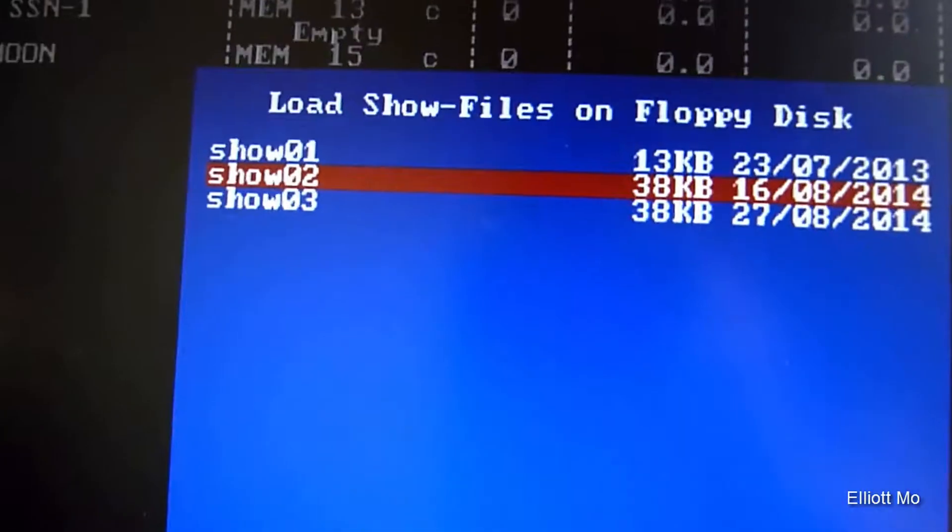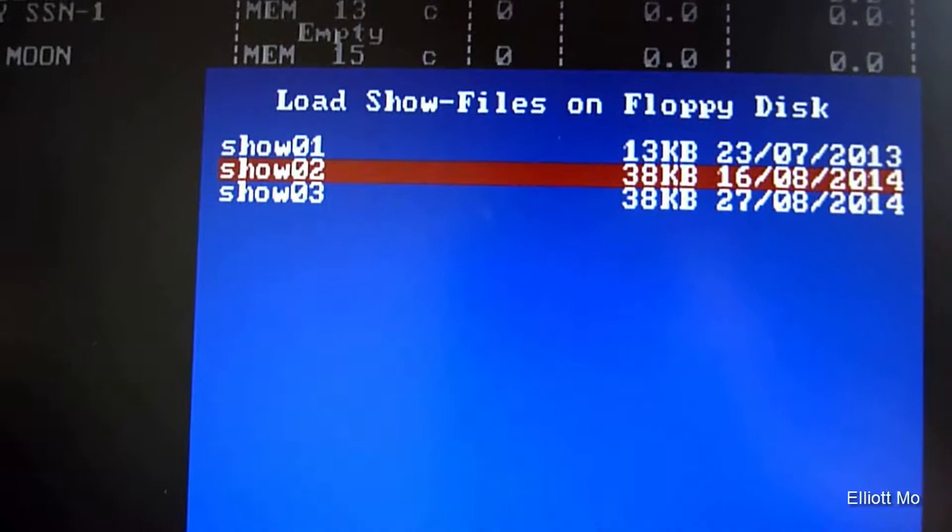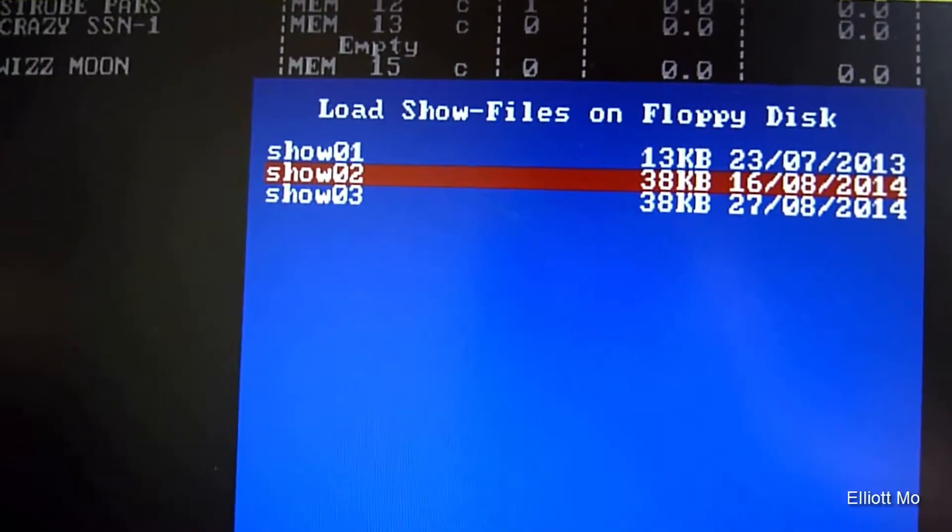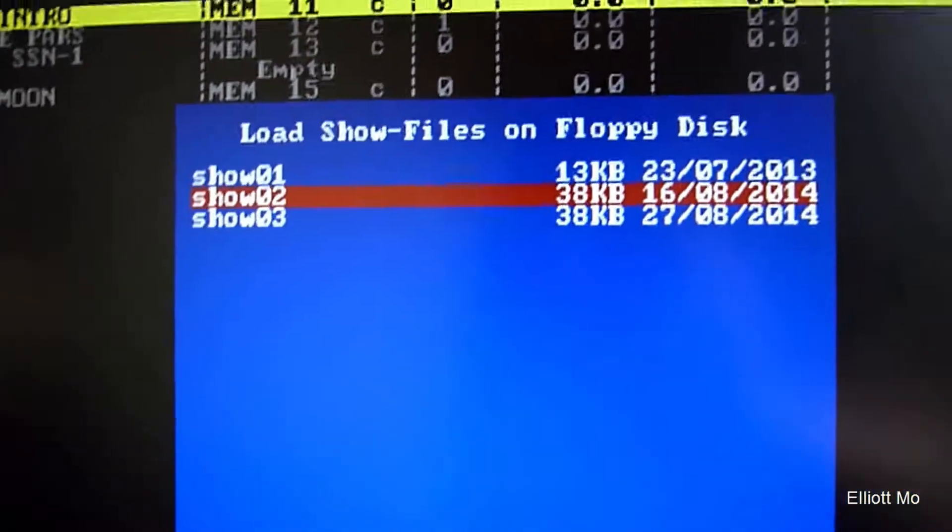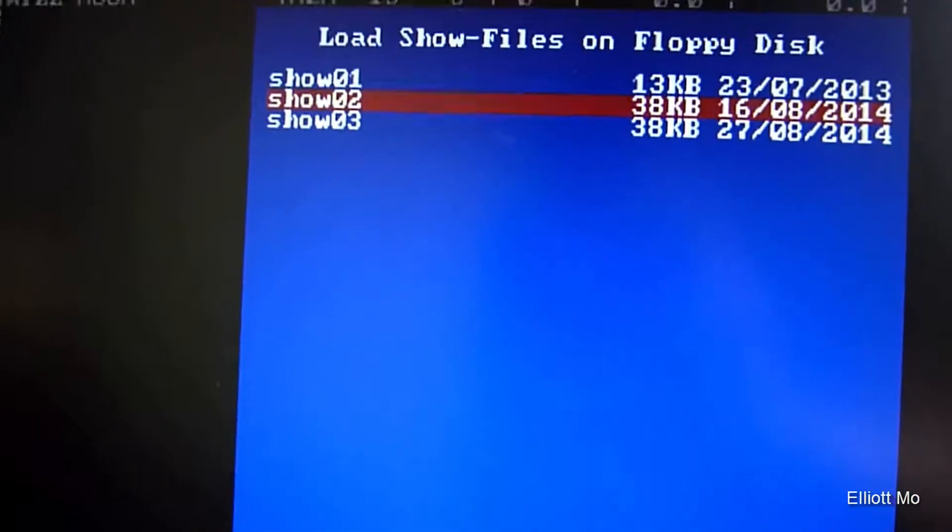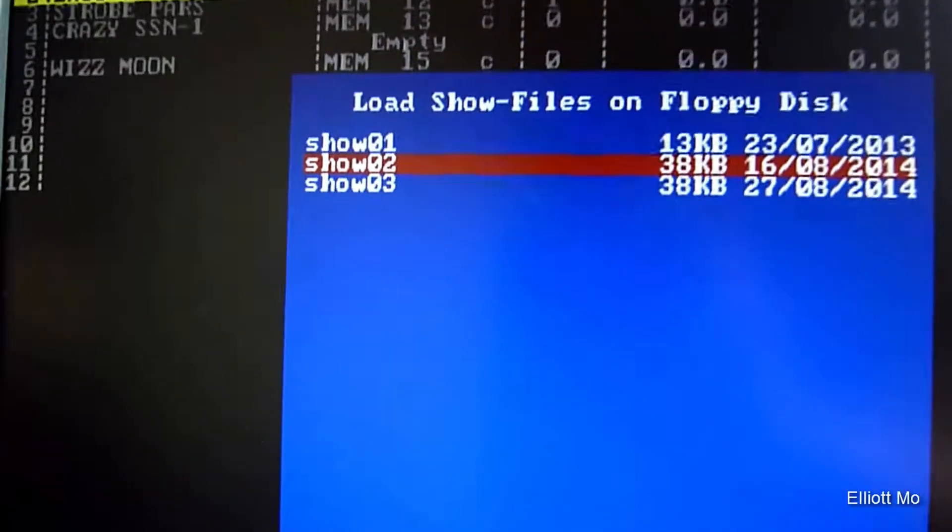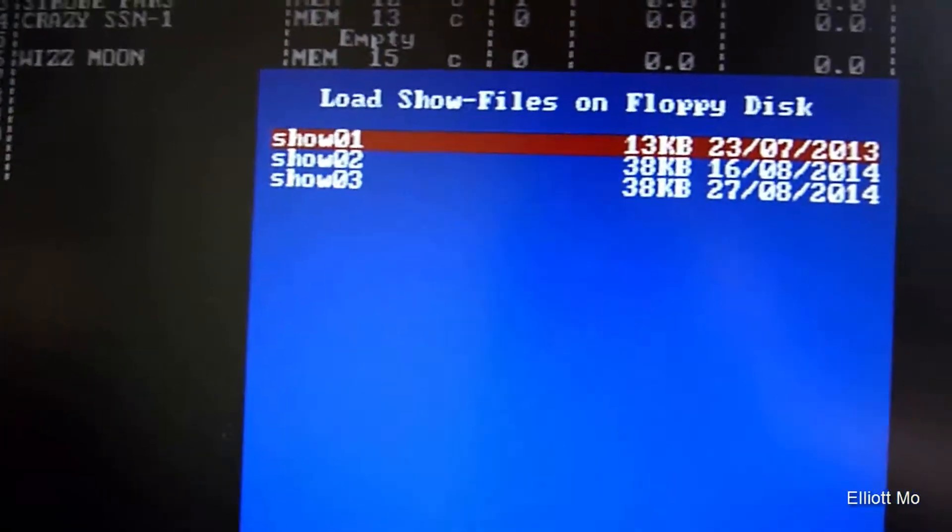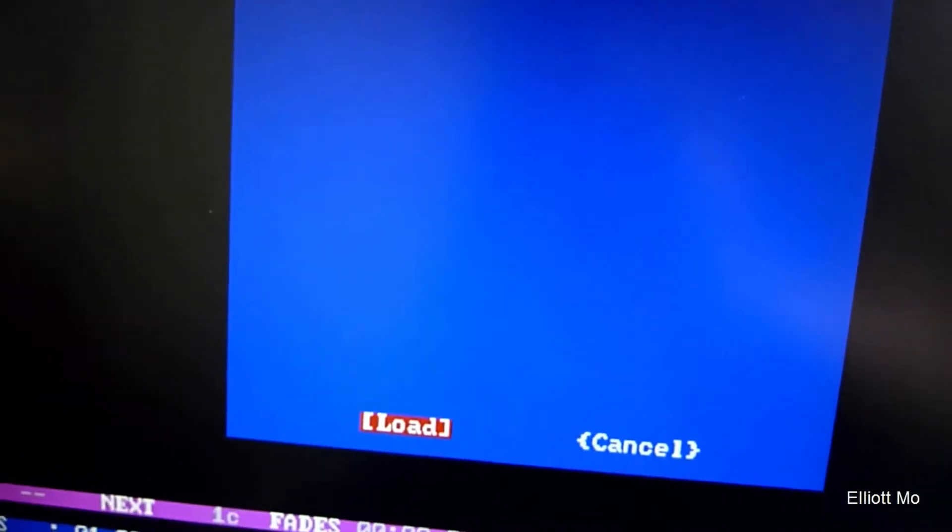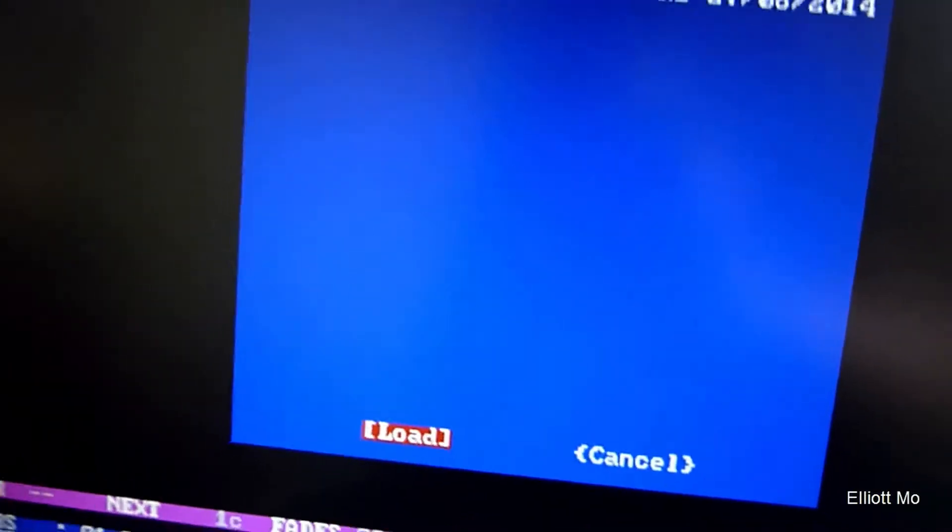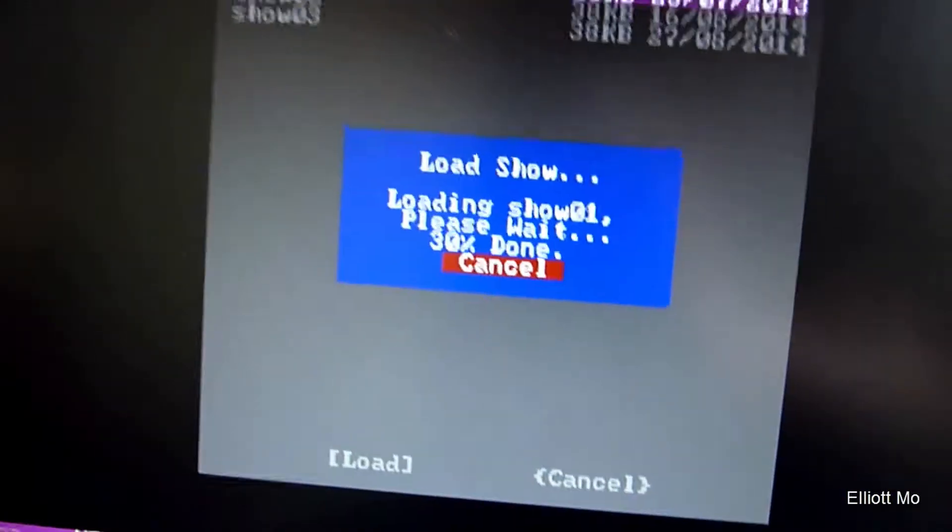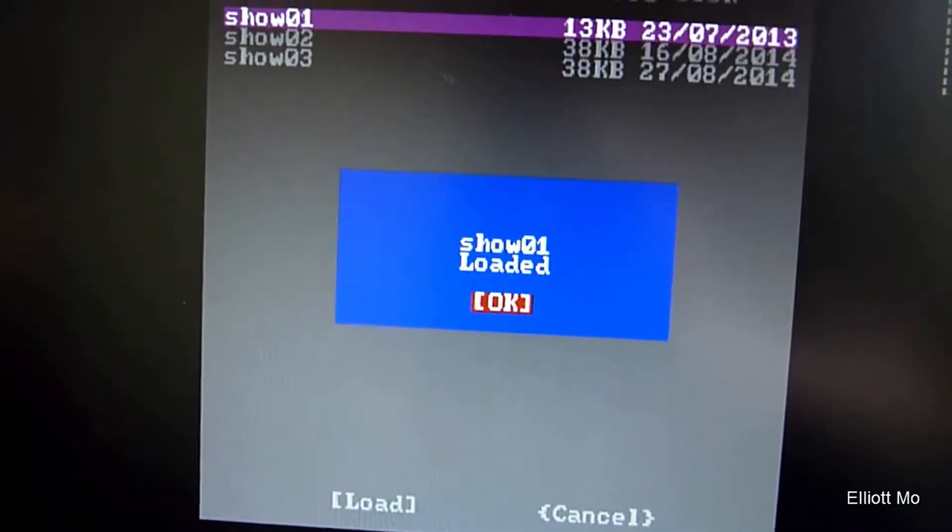You can see on this floppy disk there are three shows. If we want to load Show 1, we'll use the plus and minus keys to go up and down. Then we'll use the arrow keys to go to Load, hit Enter, and it loads the show.